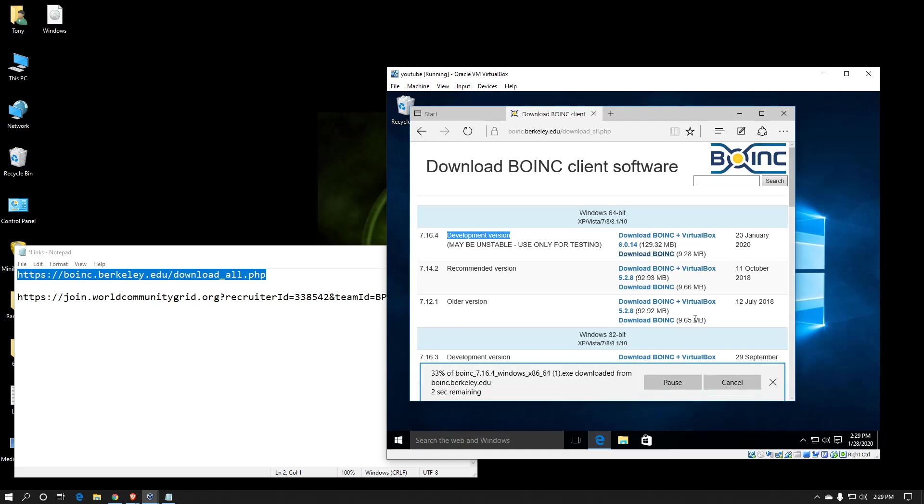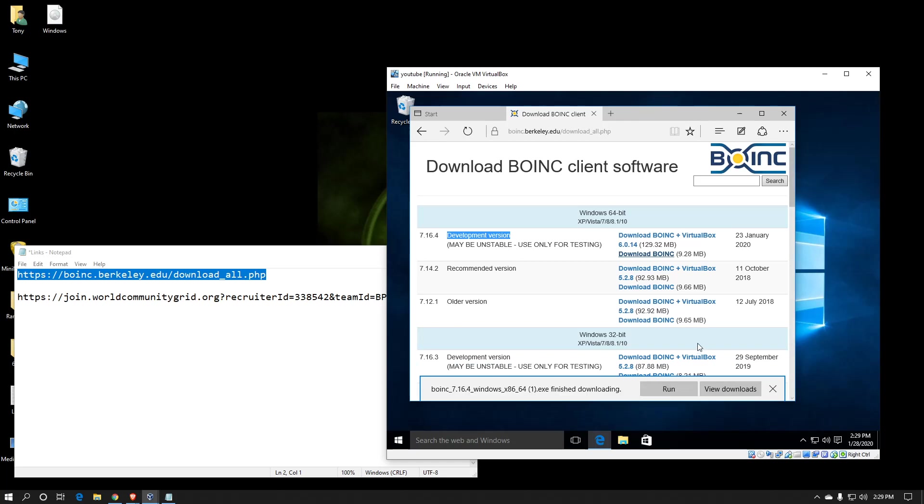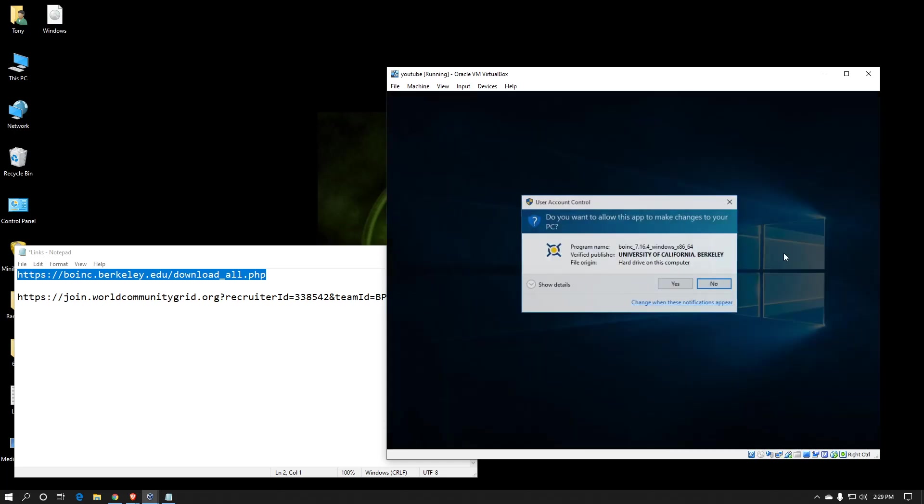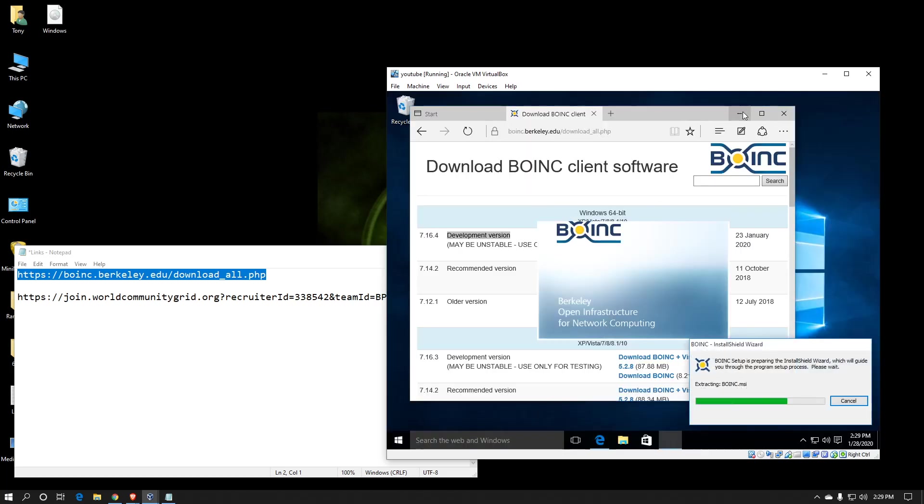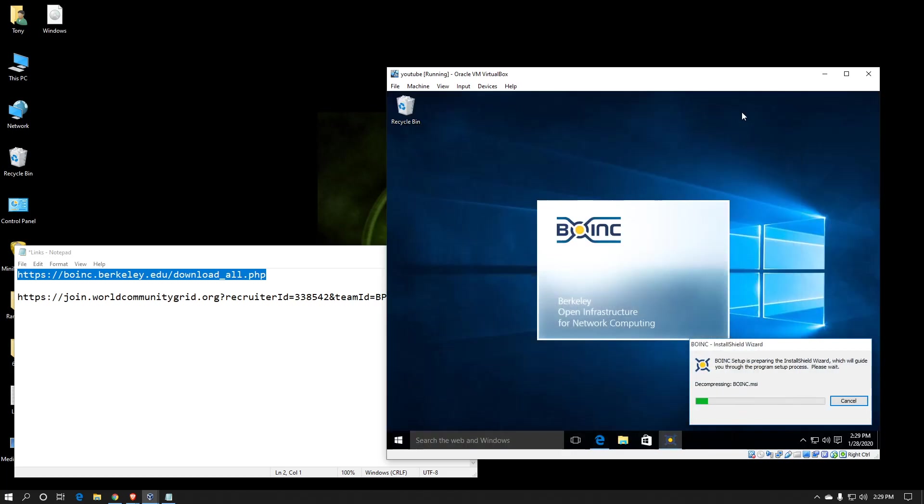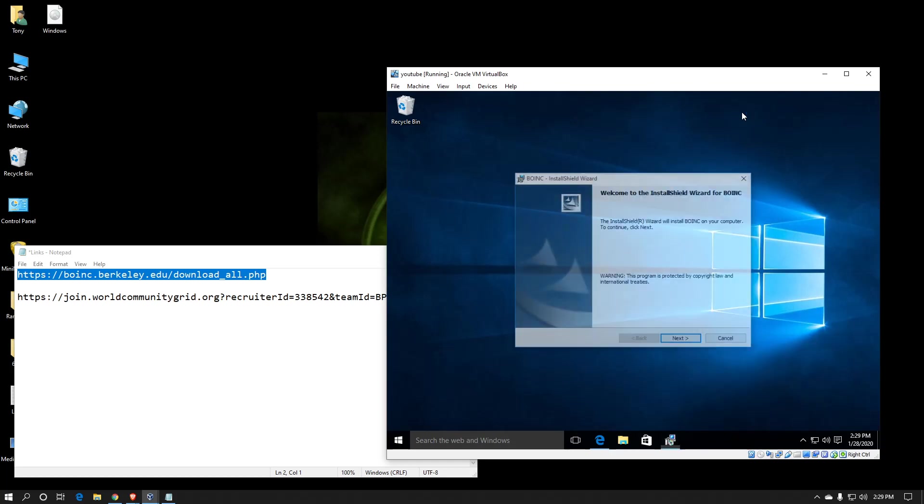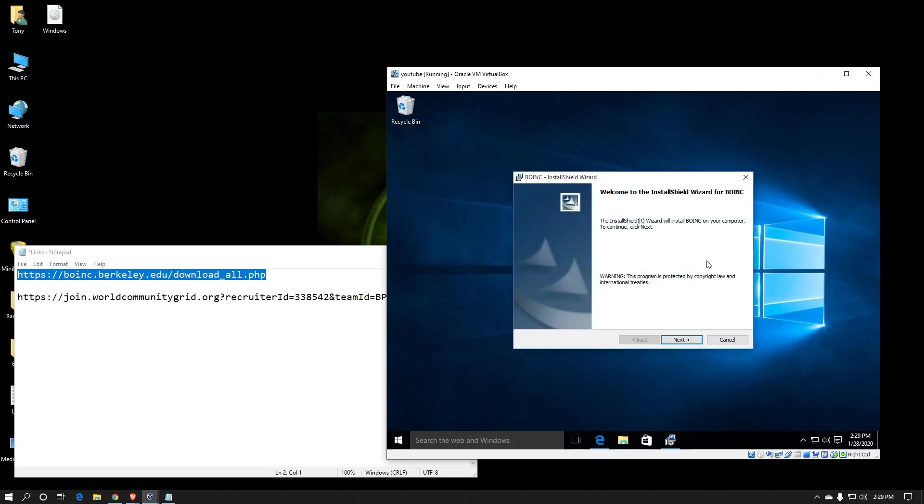It does not take very long to download, but depending on your speed, it may be a minute or two. When done, start run. Yes. Let it go through its process. If you download the version with VirtualBox attached to it, it will actually install VirtualBox before it installs BOINC.